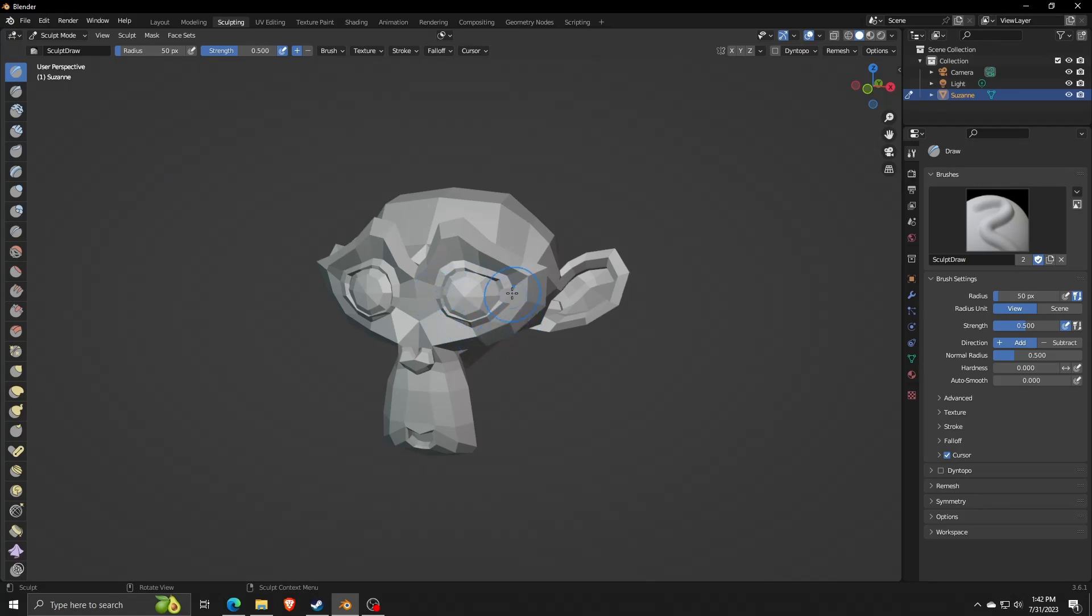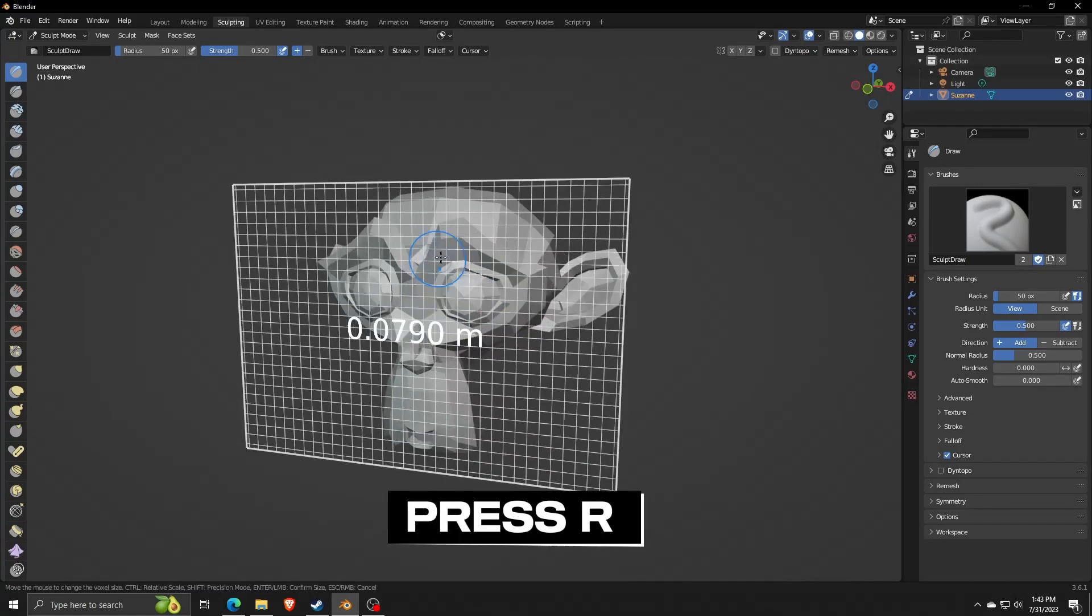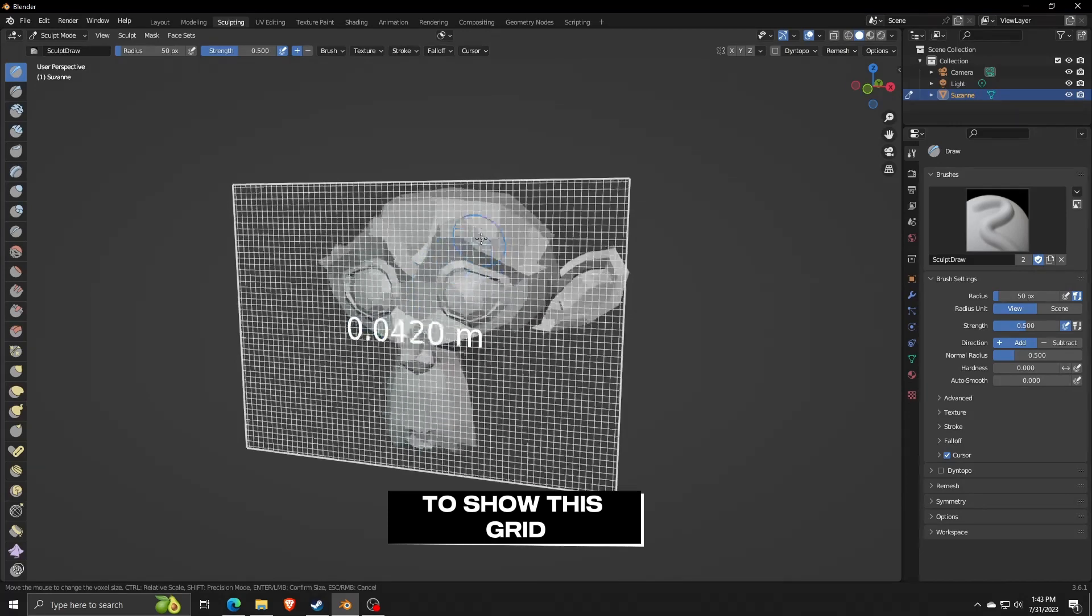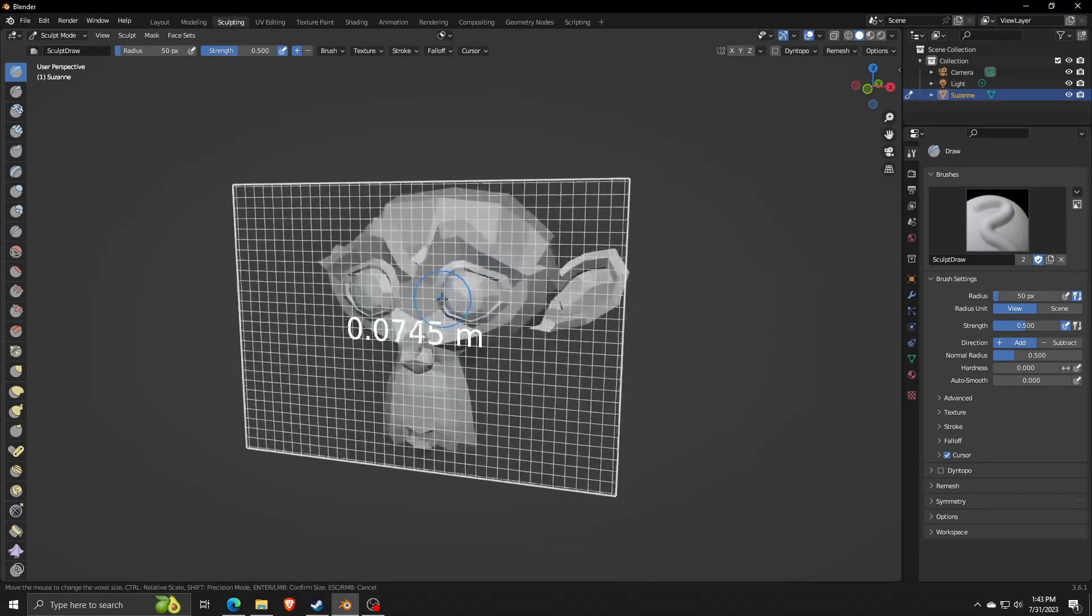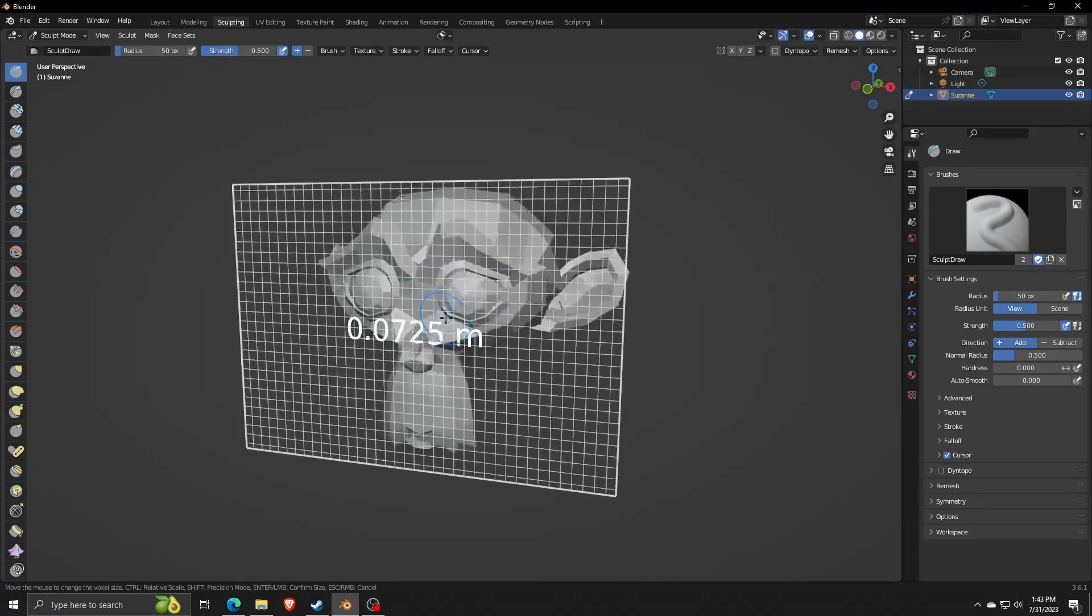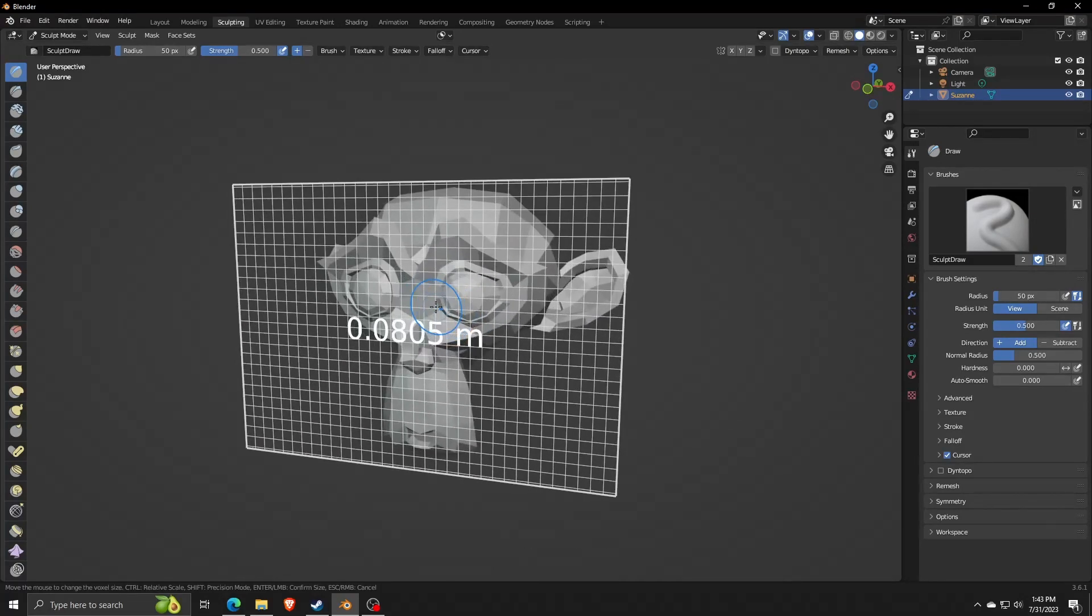After choosing Sculpt Mode, we can press the R button by default in order to show a grid to show the exact coordinates of our 3D model.